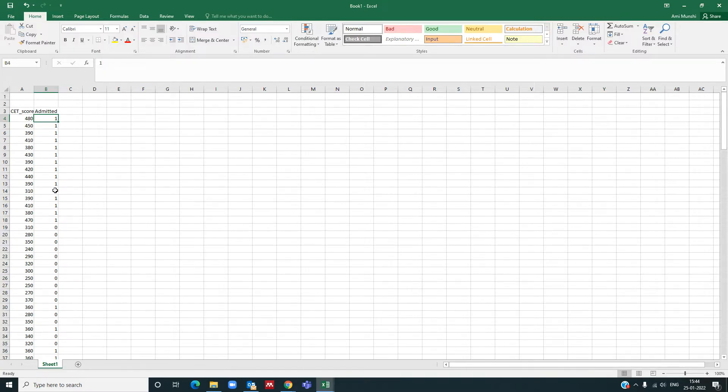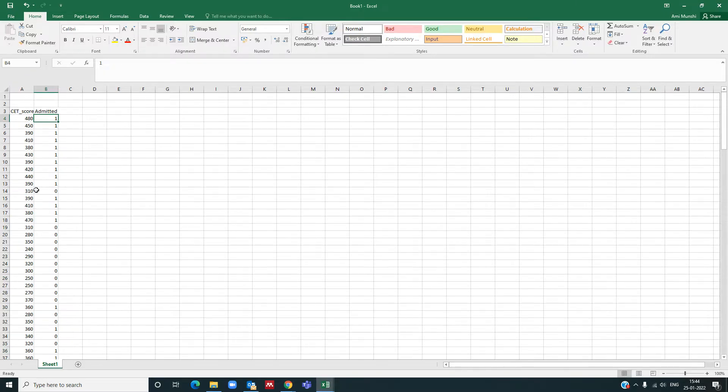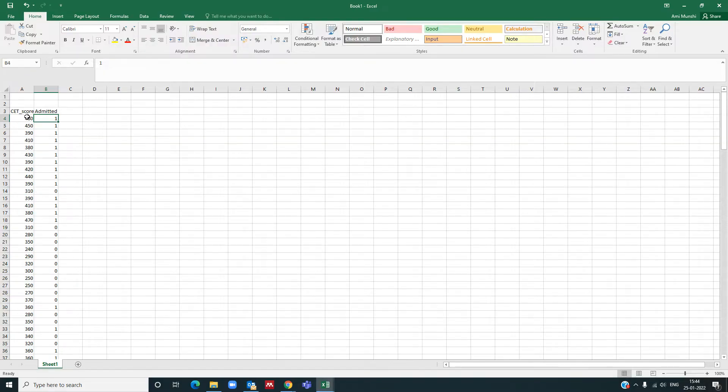Our job will be to predict, given the CET score, whether he will be admitted yes or not admitted no. So let us start.